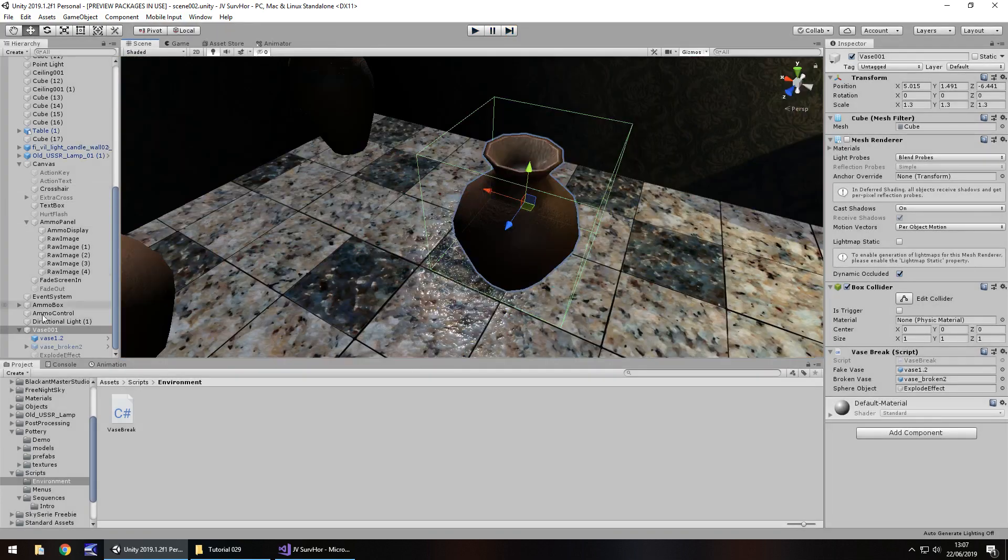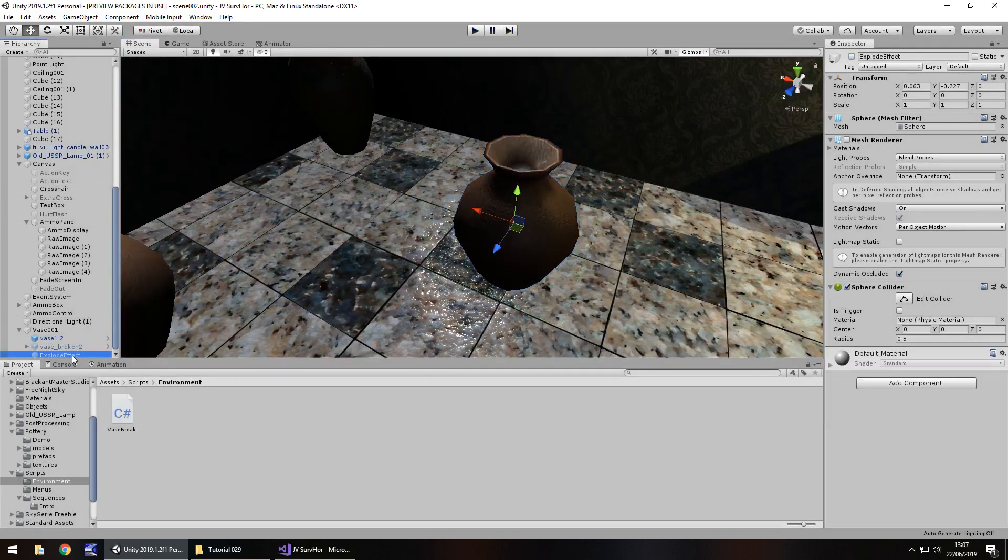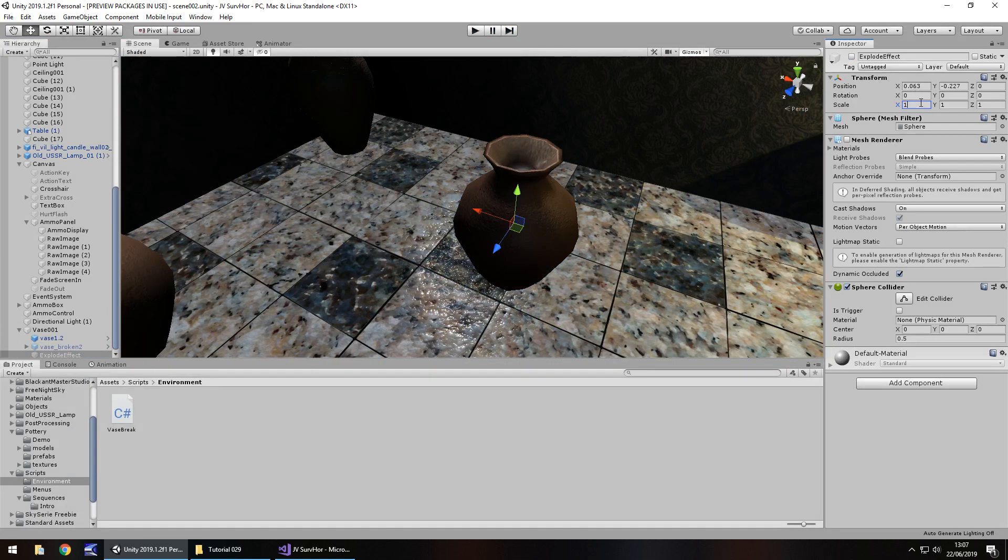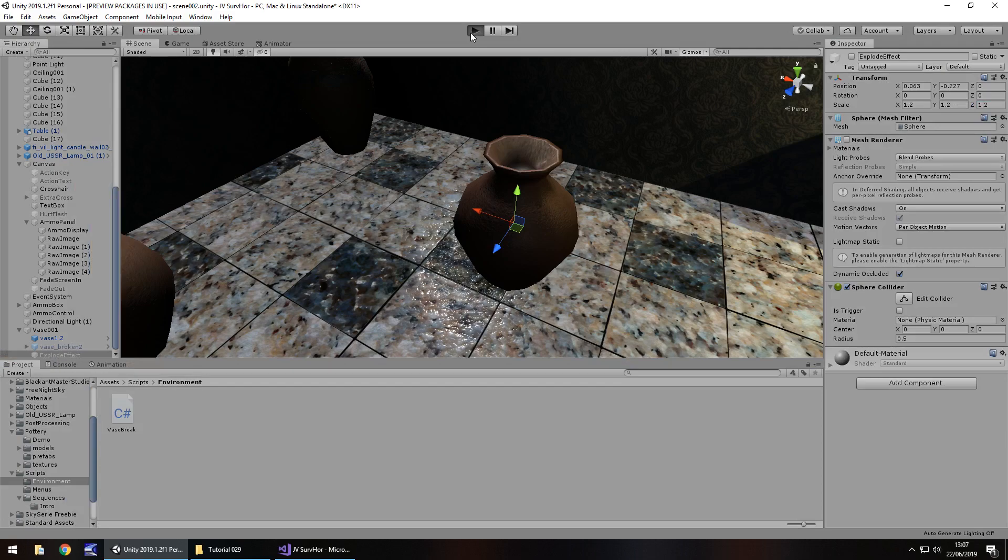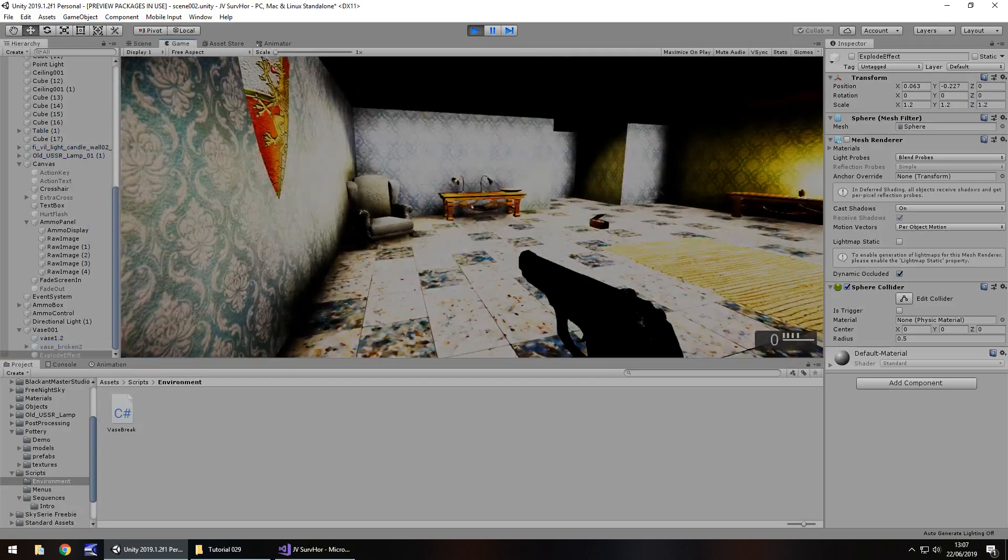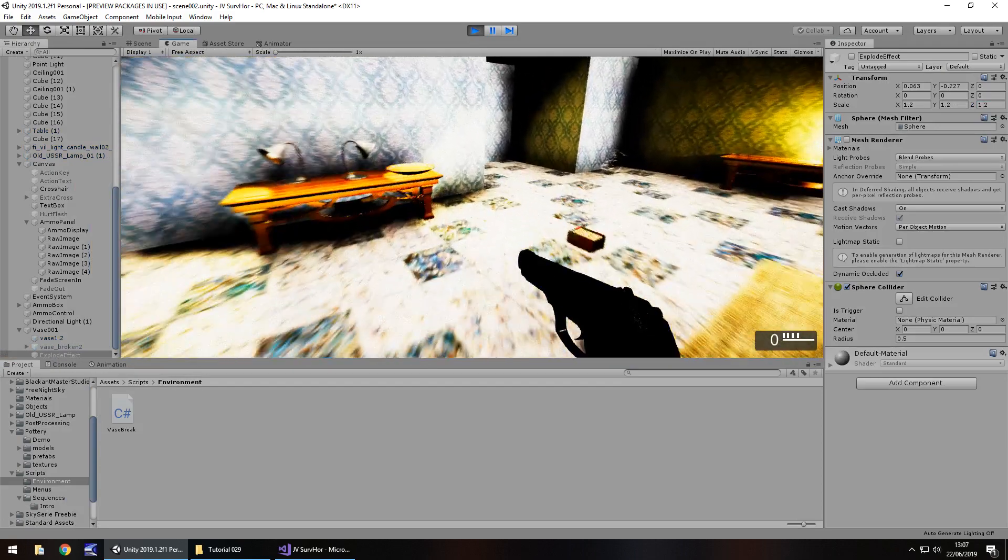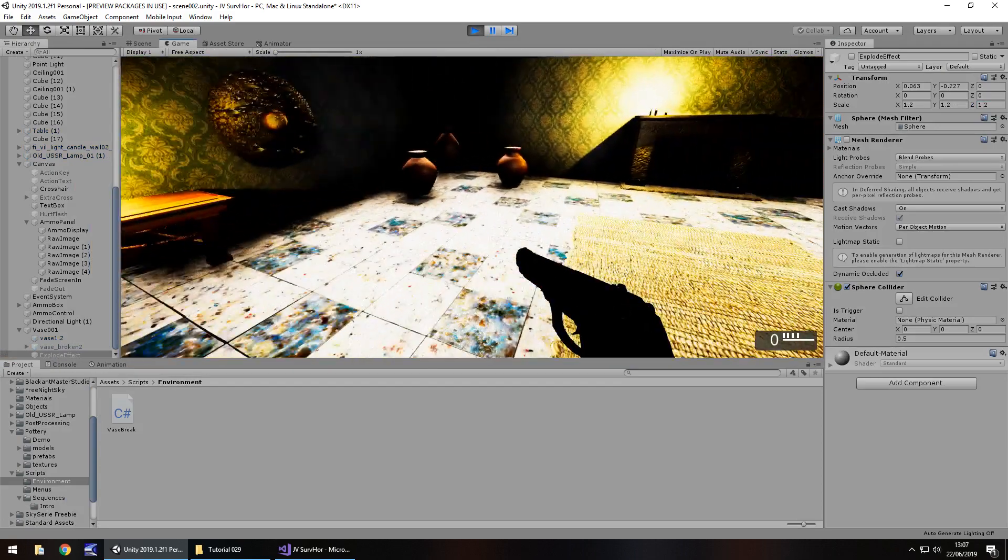You can actually change the size of that by changing the size of the sphere. If we have, let's say, 1.2 by 1.2 by 1.2, it should give us a little bit more range when it explodes.